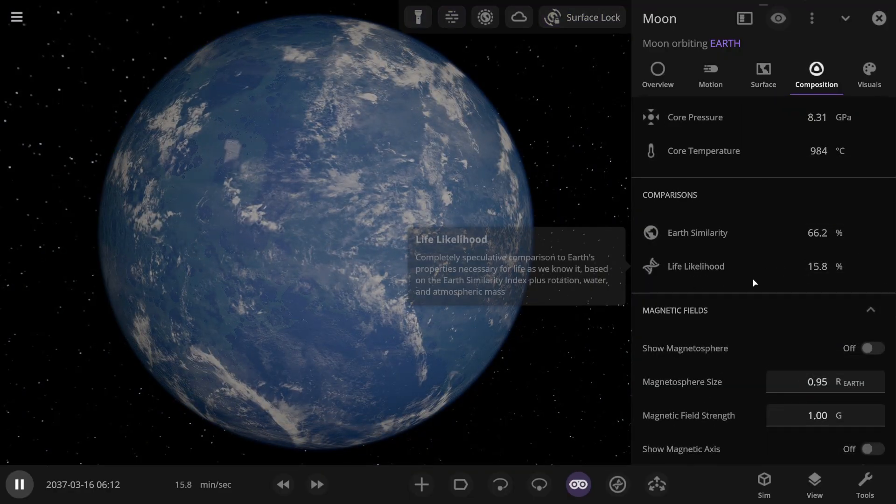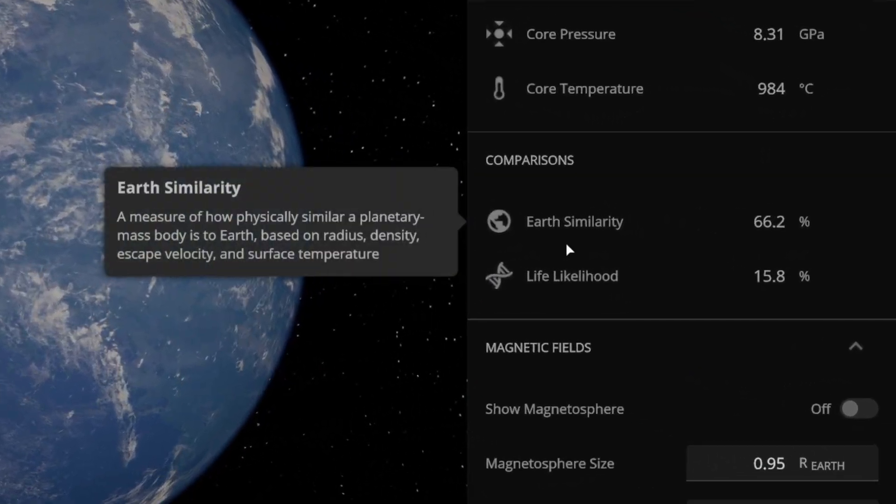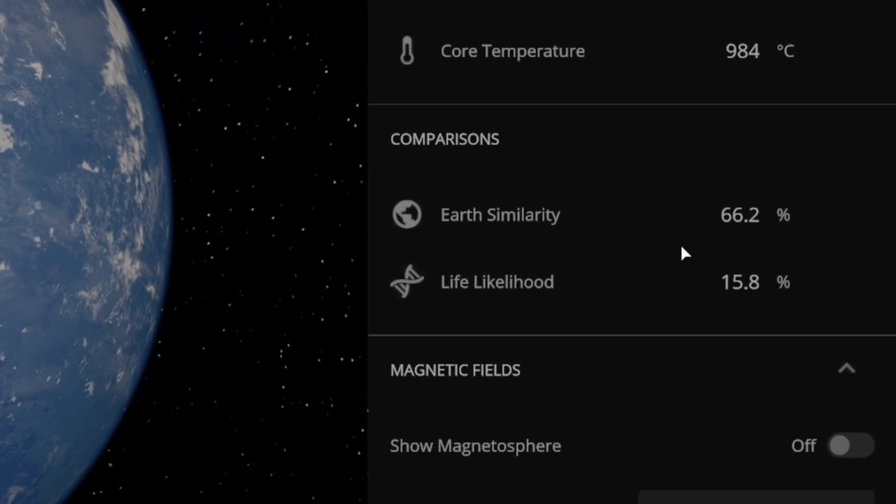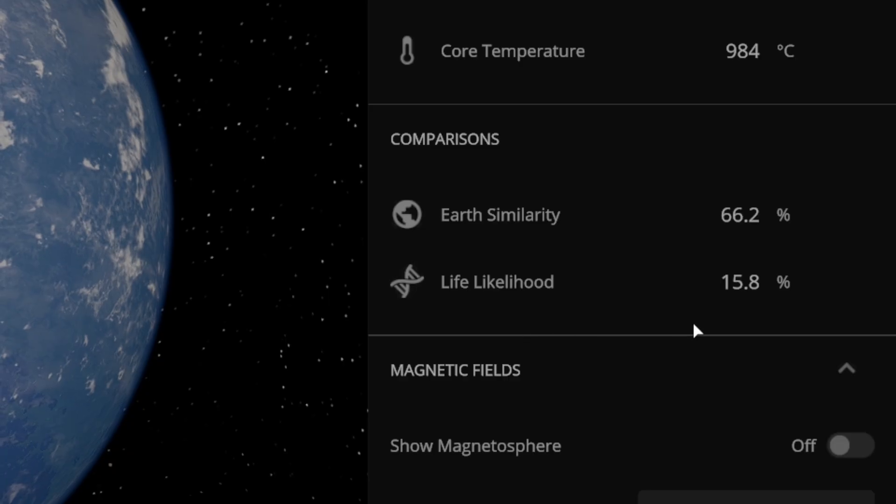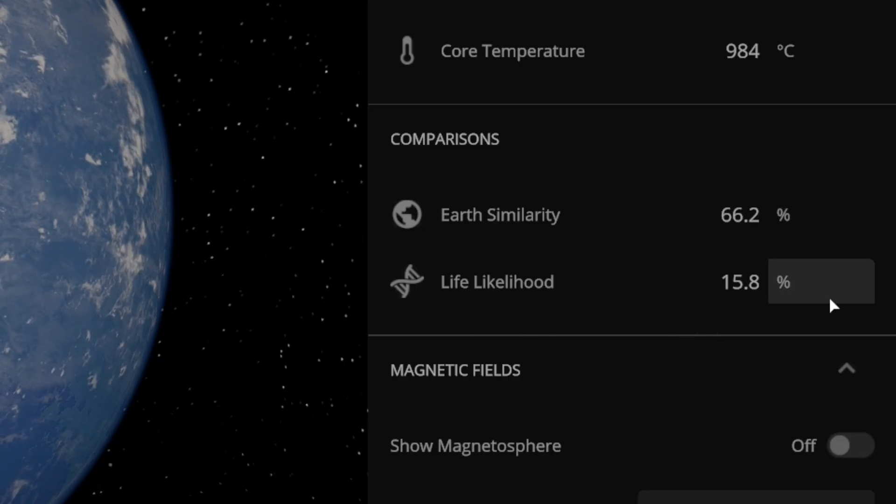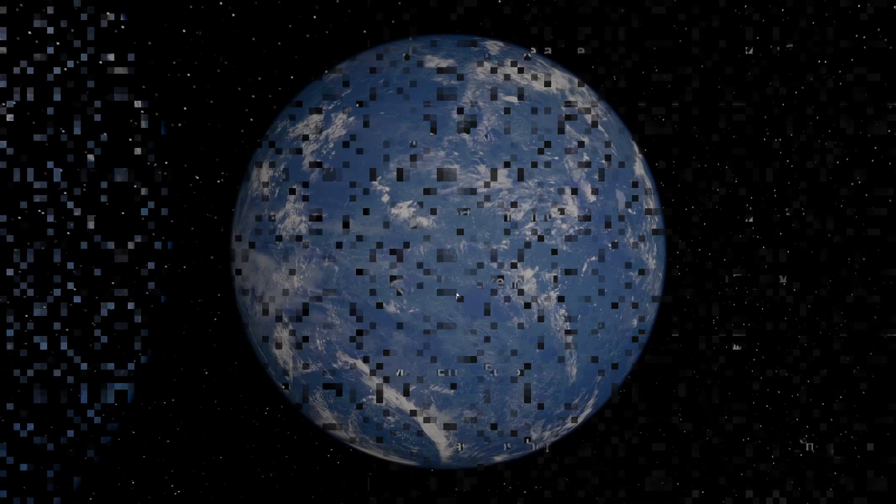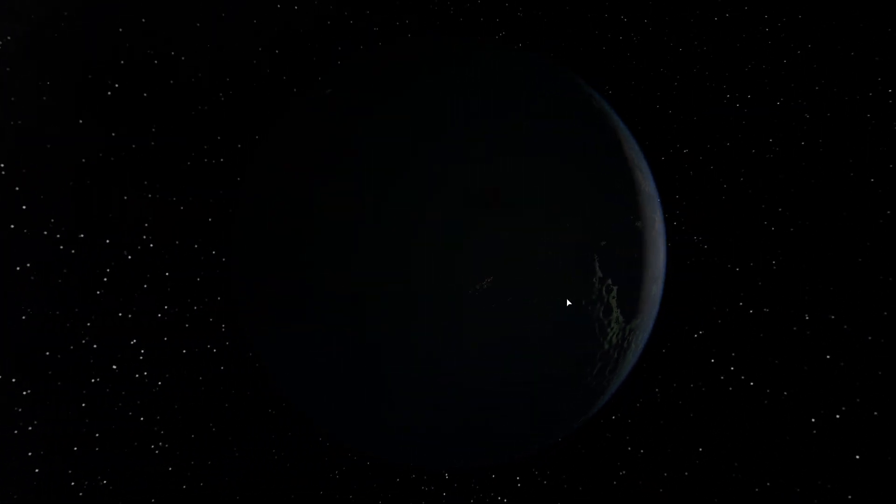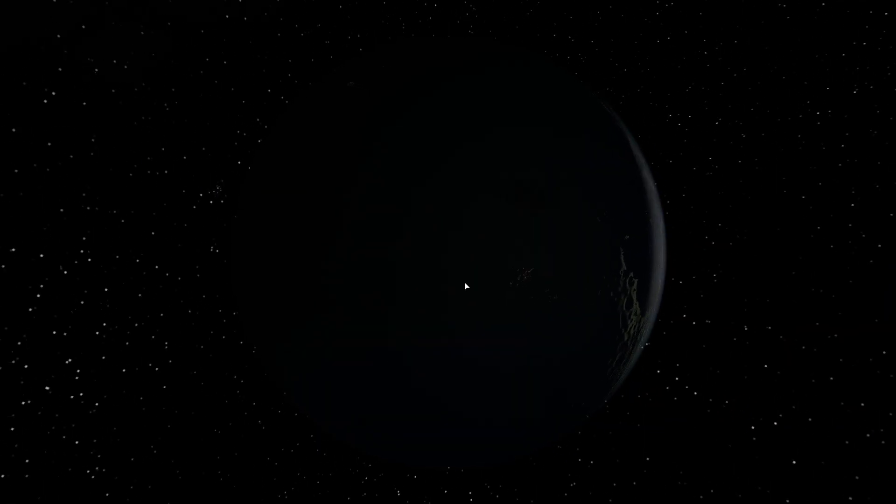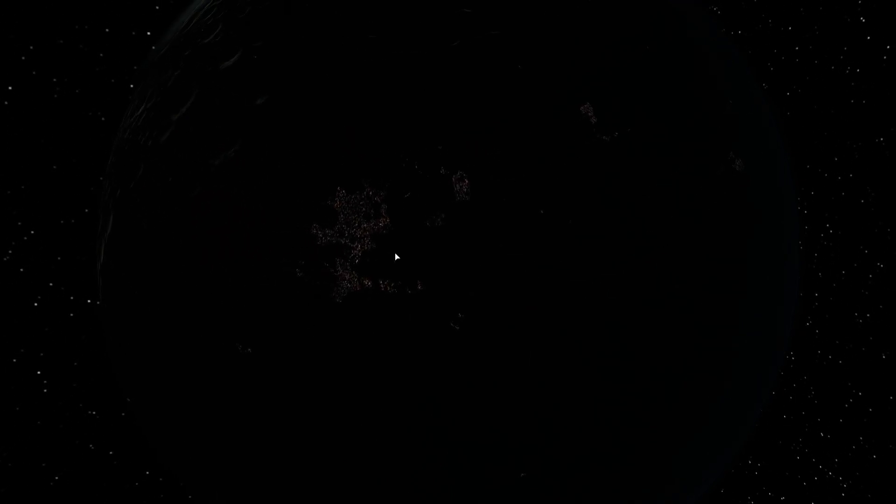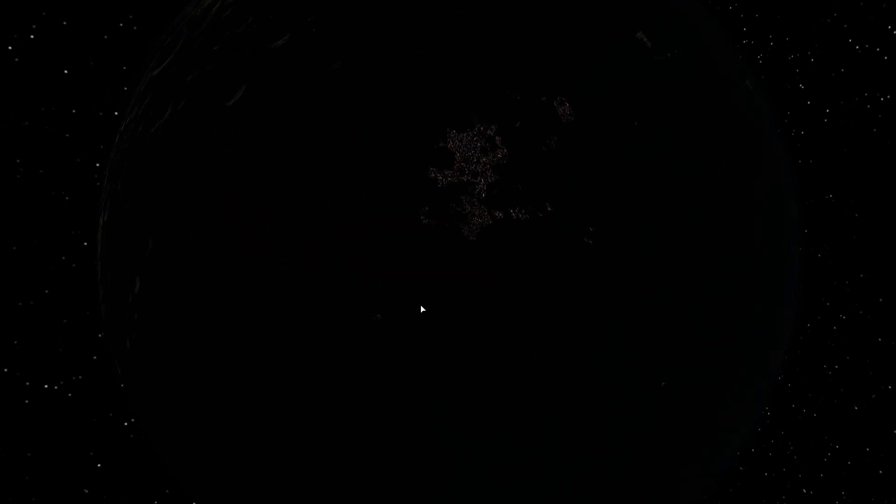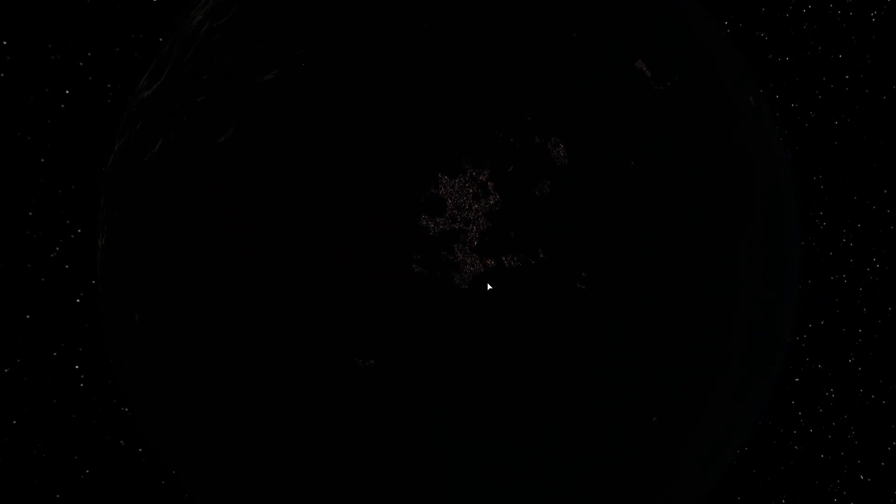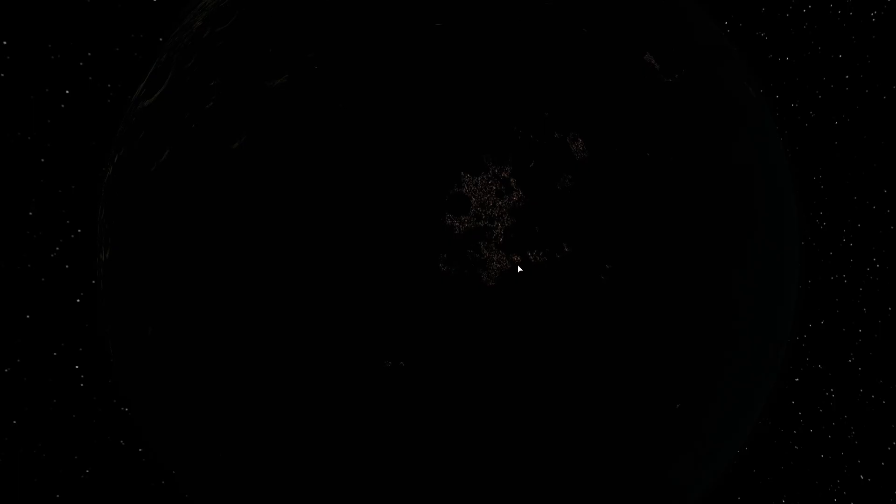As a result, after terraforming, the similarity to Earth reached 66%, and the probability of life is almost 16%. Now, let's also take a close look at the dark side of the Moon. And as we can see, people have already settled here, because there are lights from night cities. Here, here, and also here. Life is active and thriving on the Moon.